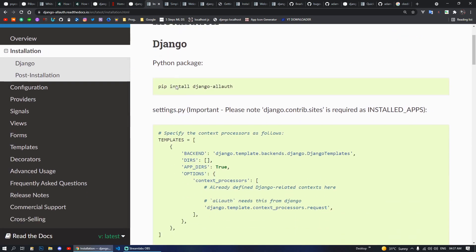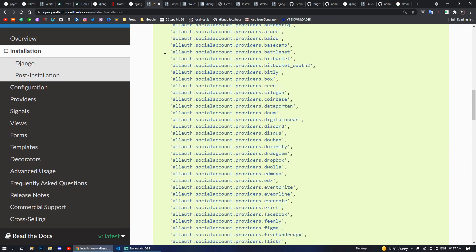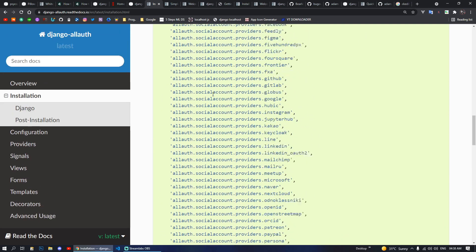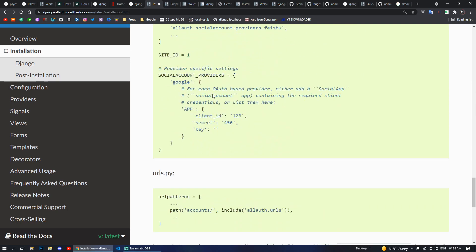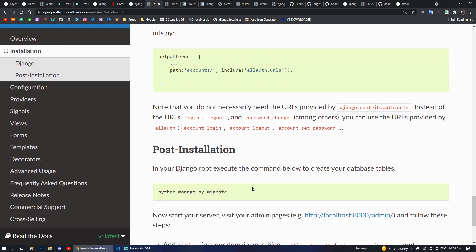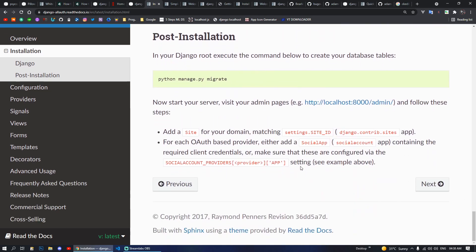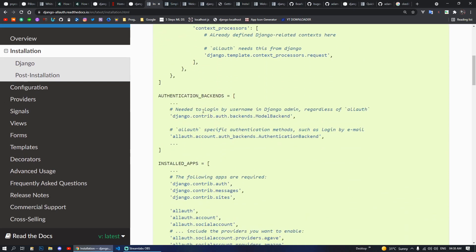Moving on, next we have Django Allauth. With this package you can implement authentication using Google, and you can also make local authentication like login, logout, profile, and whatever else you need. After installing this you also have to migrate your database. This package provides you with pre-built views and URLs which you can connect to your front end and modify. Basically all kinds of authentication can be done here.